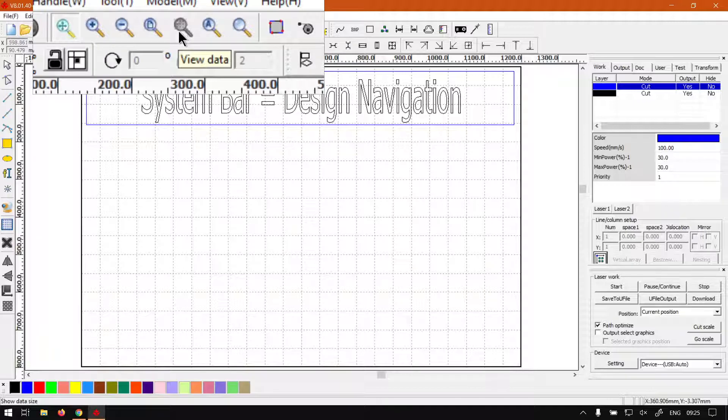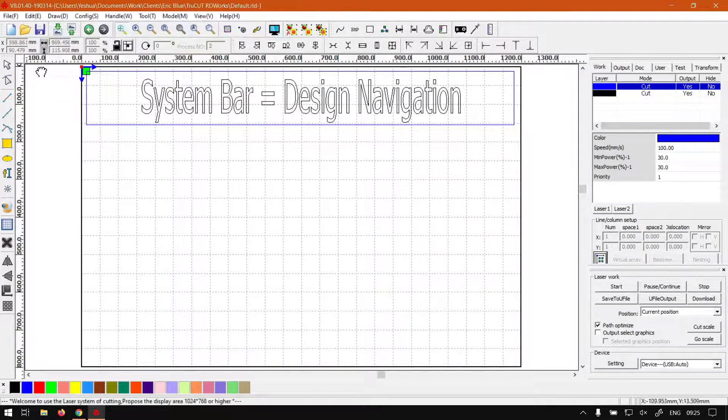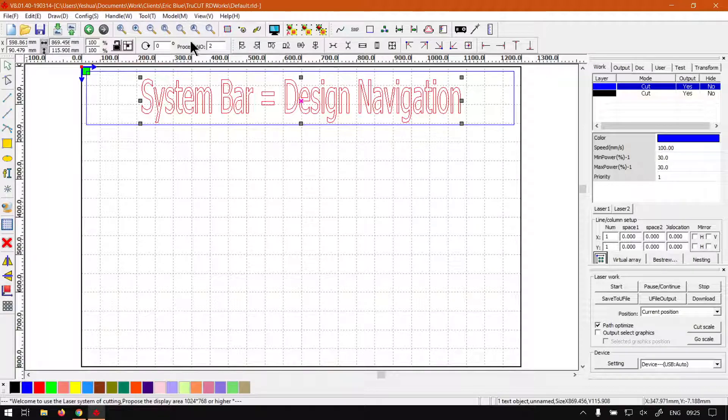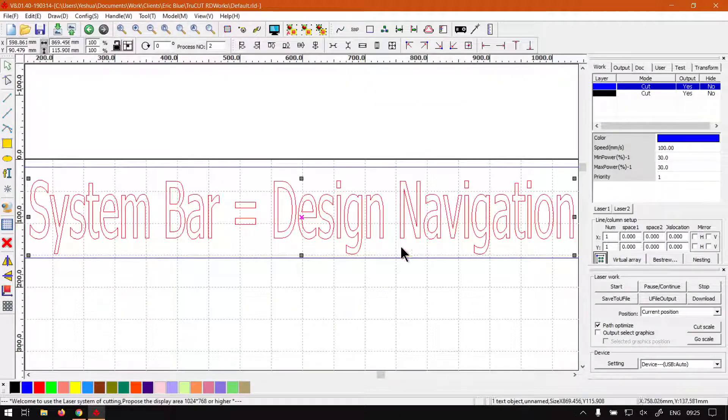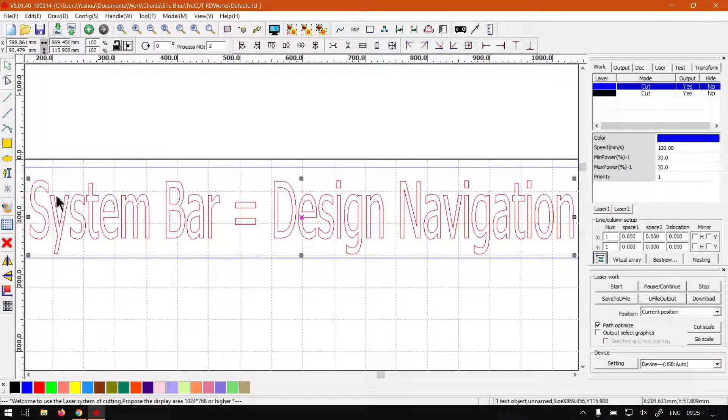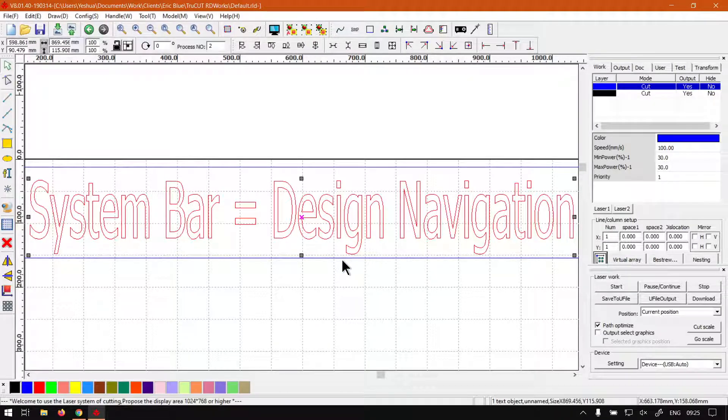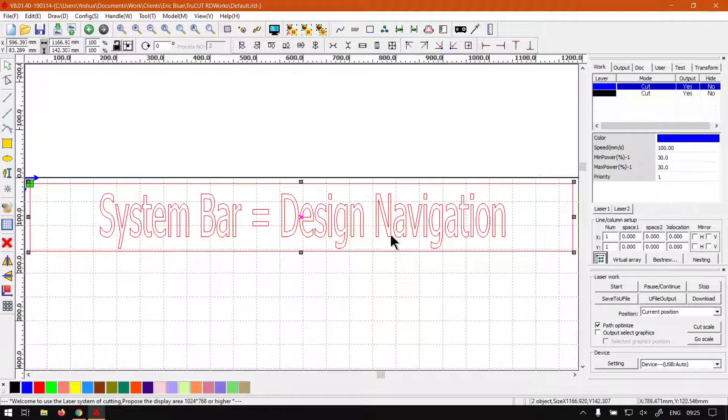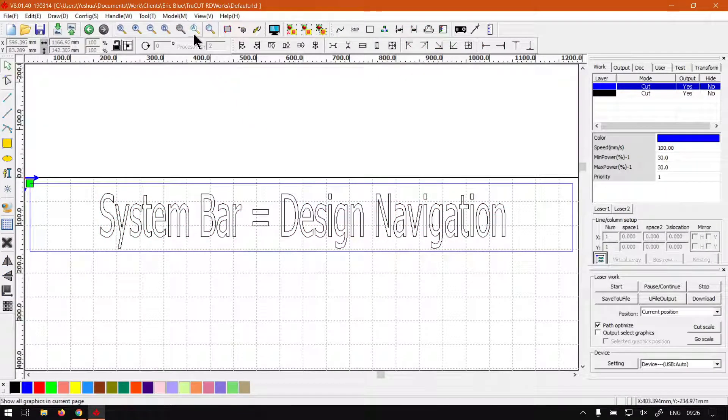Then the next one is grayed out at the moment because we've got nothing selected. It says view data, which basically if you select something and you click that, then it will center that and scale it to fit within your design area. Same way if I had to select this border as well, then click that, you'll see it readjusted, which is also quite a nice feature to use.